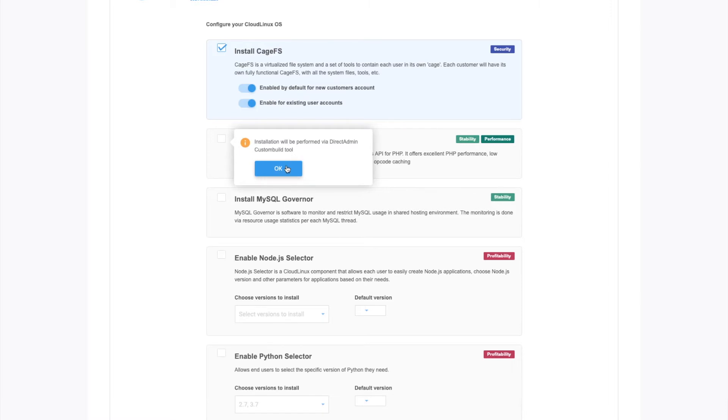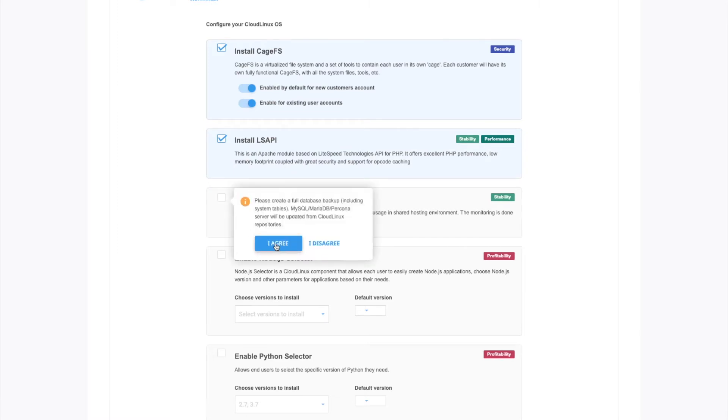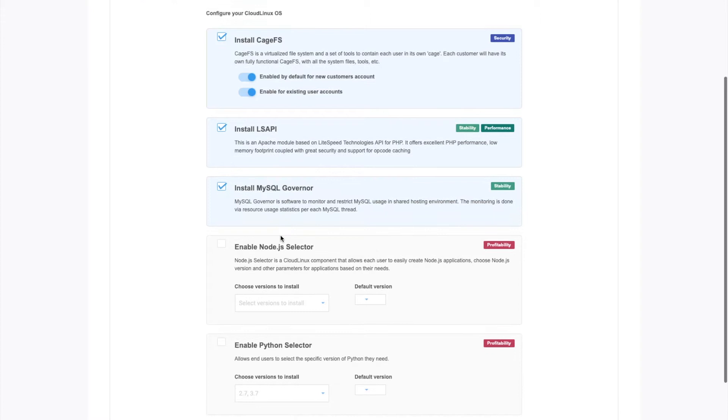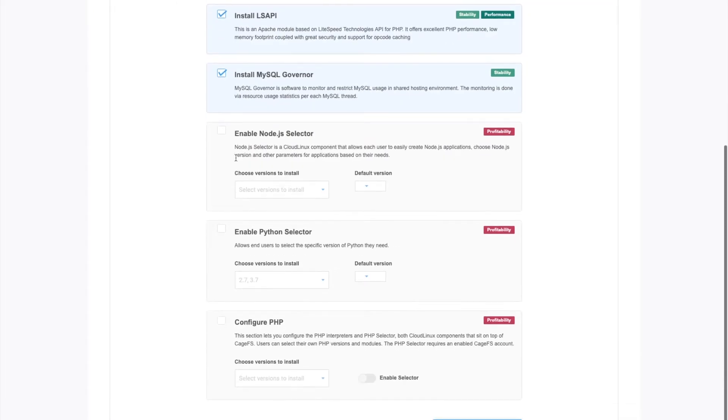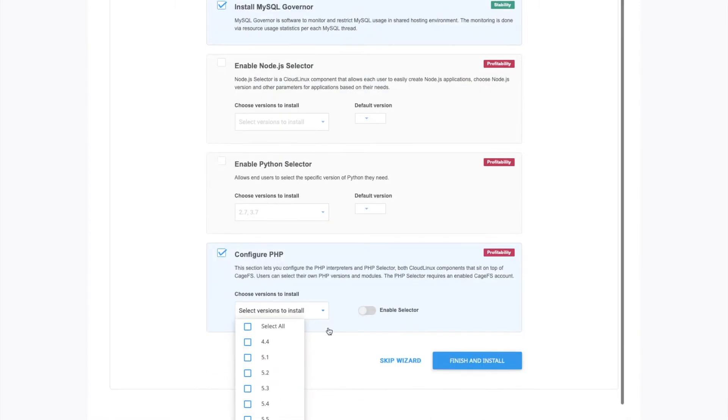So we're going to have to do that through the custom build tool, which is fine. We'll install MySQL governor. And then if you want to enable Node.js, Python, you can do that too. And then we'll install the PHP selector.